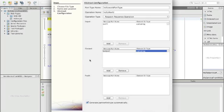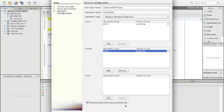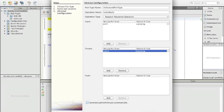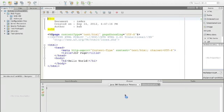That's it. We don't have any fault elements. Generation of partner links we will come to later when we talk about BPEL. At the moment we don't need this. We have our first operation and we finish.